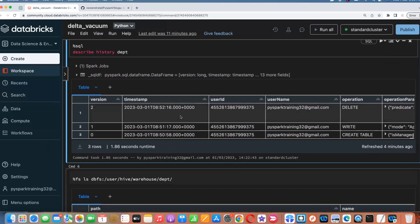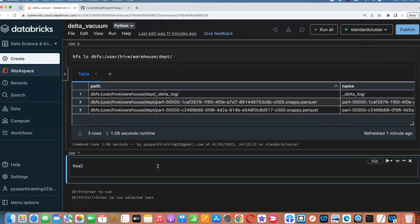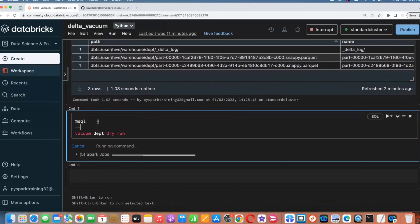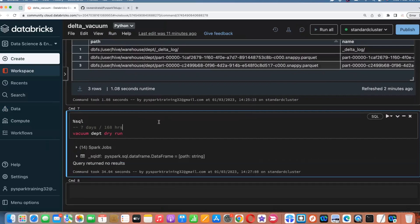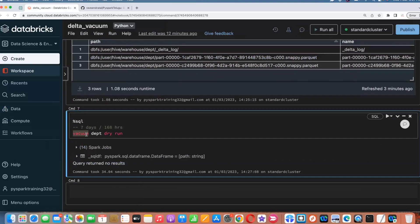How to delete this? Before deleting, you can verify using the option called dry run: VACUUM table_name DRY RUN. Whenever you run dry run, it will tell you which data is going to be deleted. But by default, vacuum can only delete snapshots older than 168 hours — that is seven days. So snapshots less than seven days old, it won't touch by default, it won't delete.